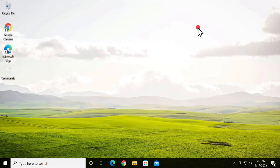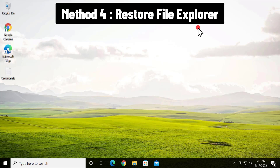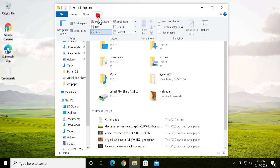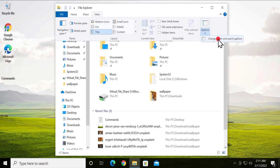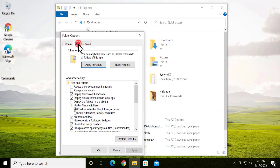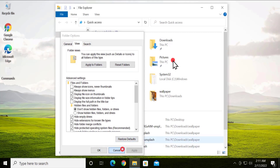Method 4: Restore File Explorer. Open File Explorer by clicking it on the bottom bar, click on View, then Options, then 'Change folder and search options'. Click on the View tab, select 'Restore Defaults', and click Apply and OK. Afterward restart your PC.